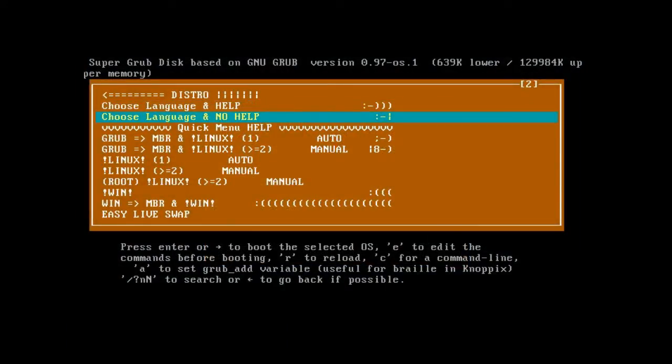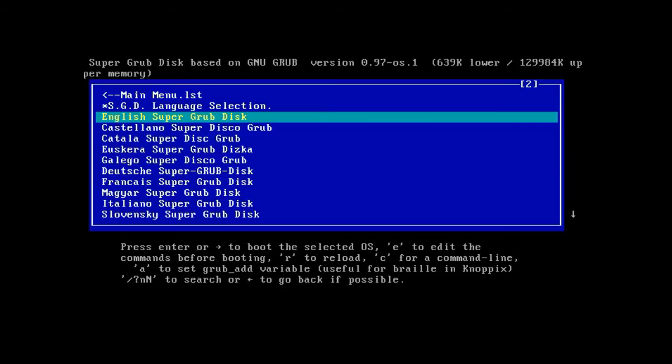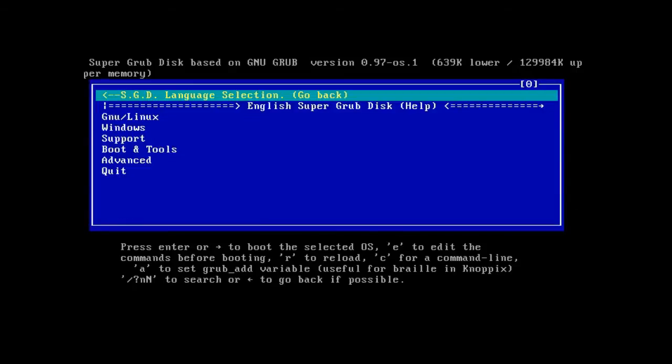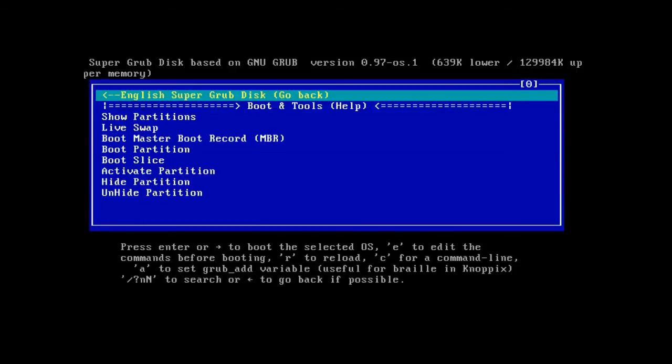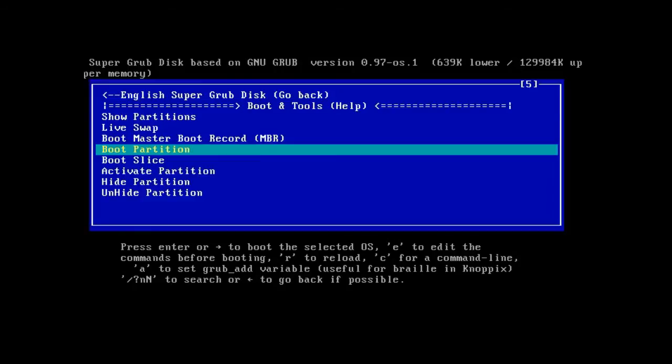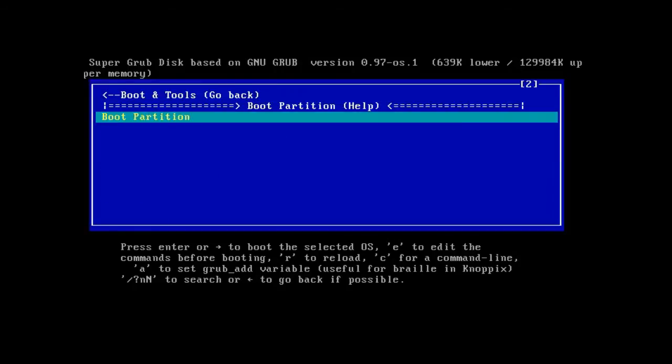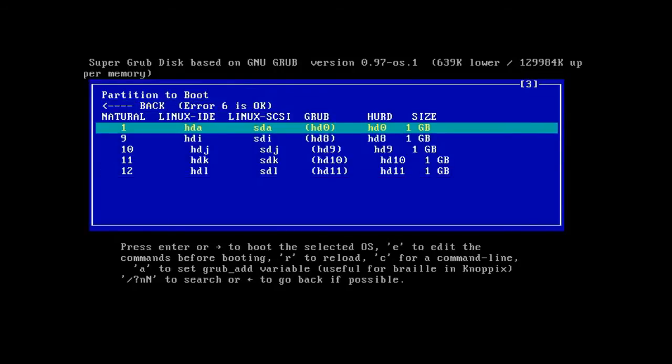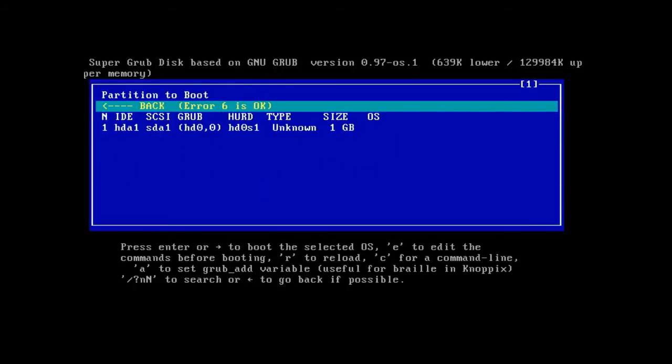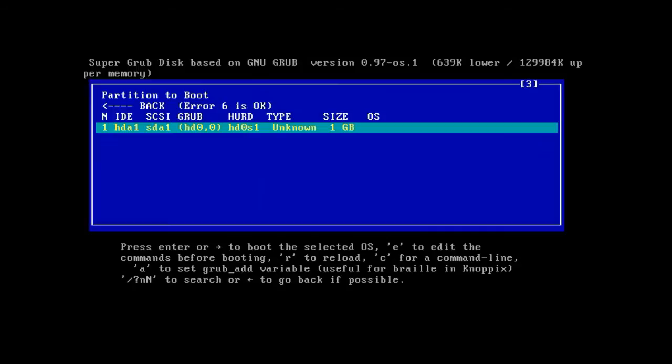Go to choose language and no help. Choose your language. Go to boot and tools, go to boot partition, choose the Haiku partition, click it again, and it will boot Haiku for you.